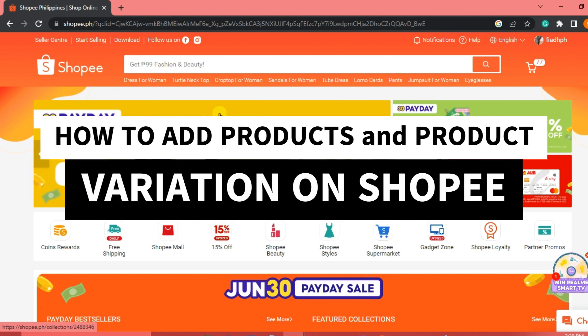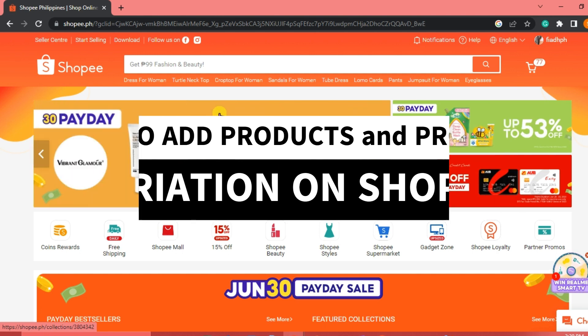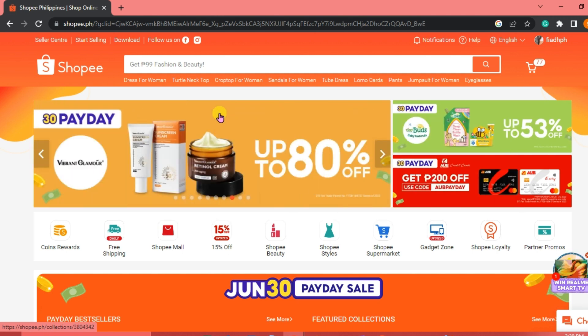Hi guys! In this video, we are going to talk about how to add products and product variation in Shopee. Now let's get right into it.